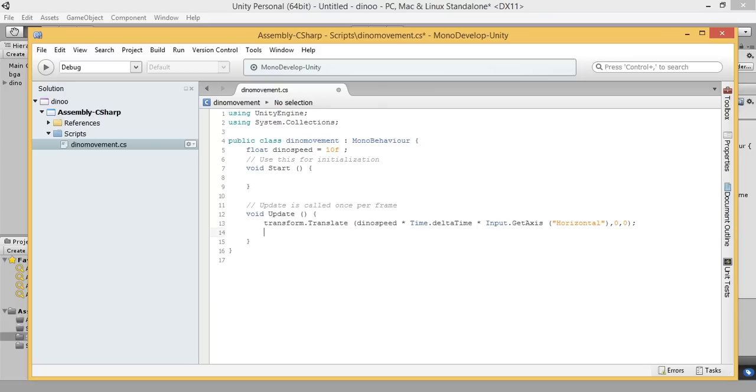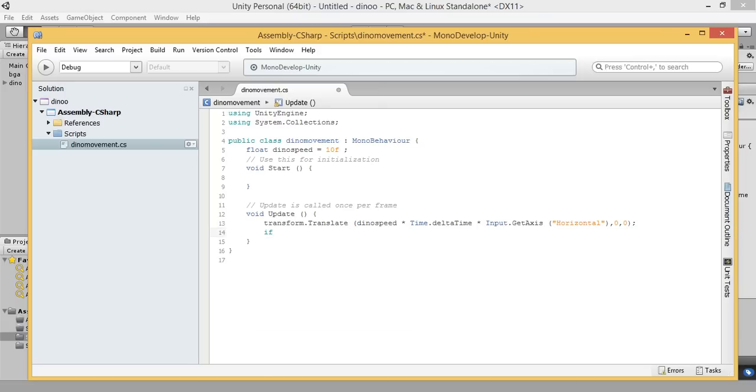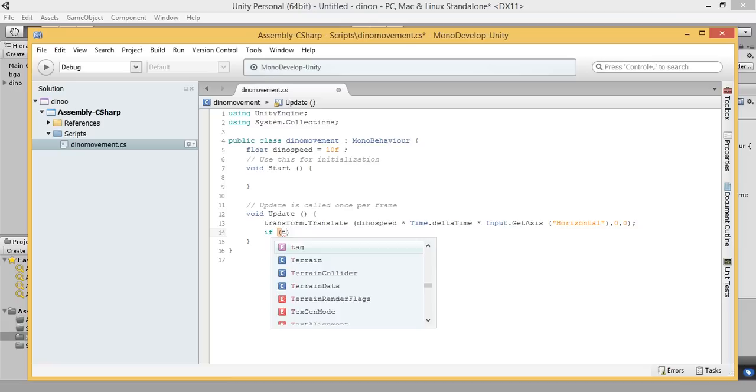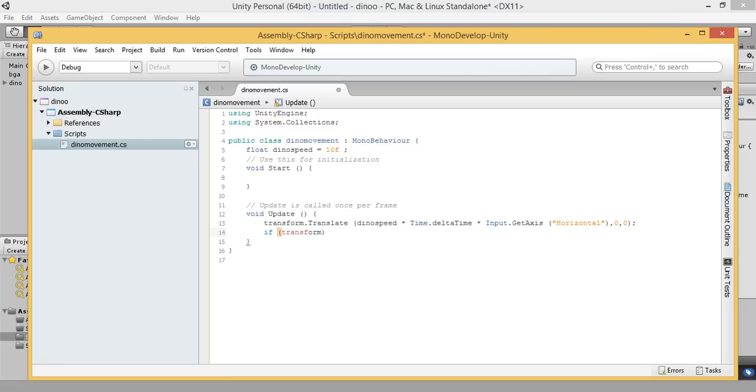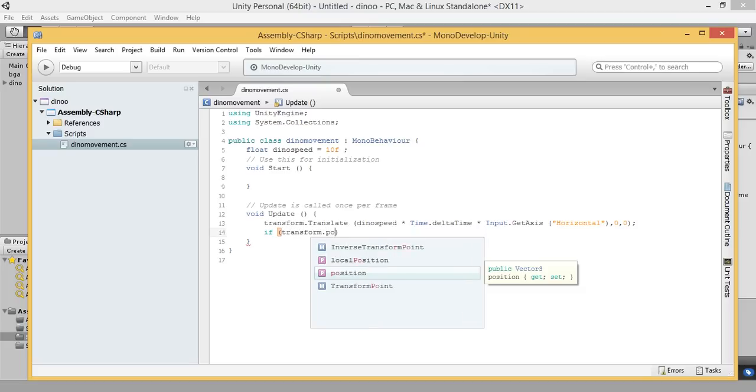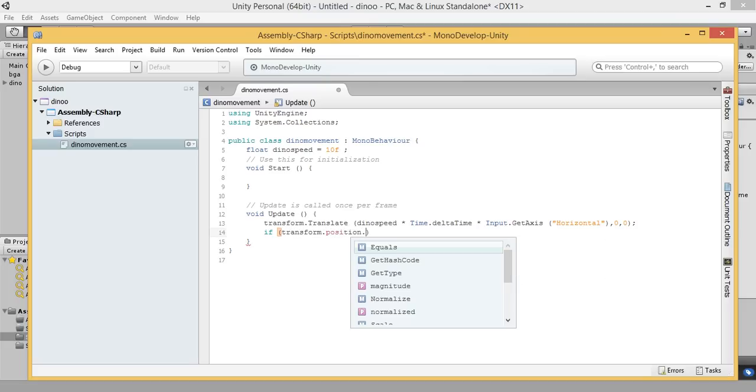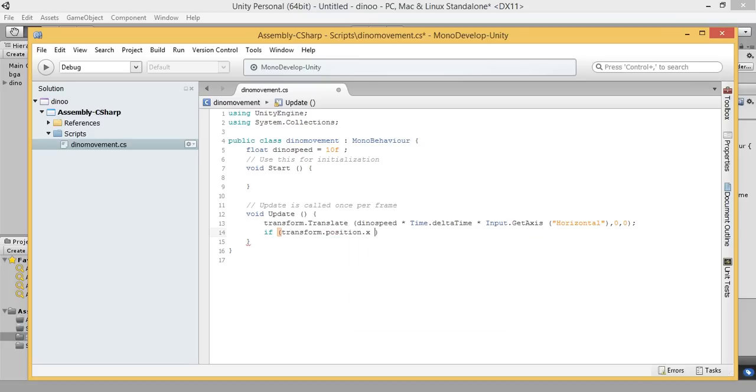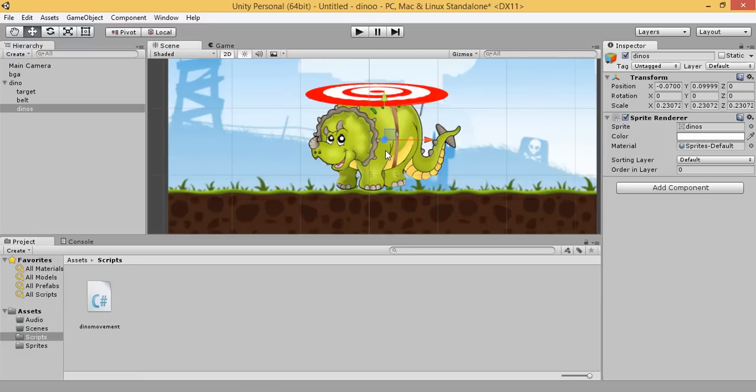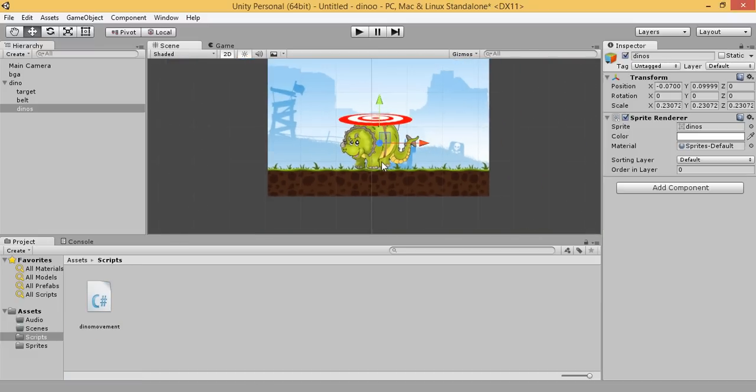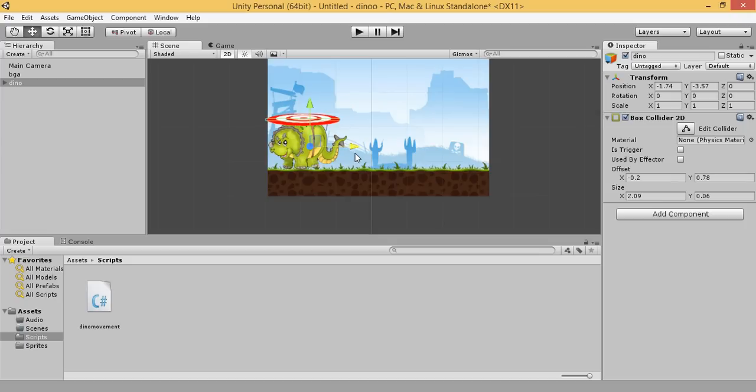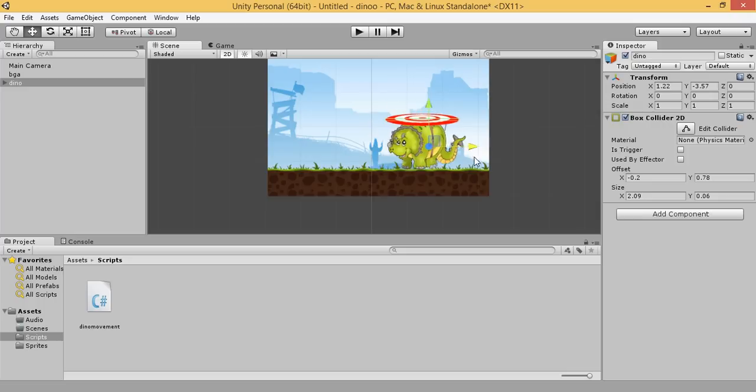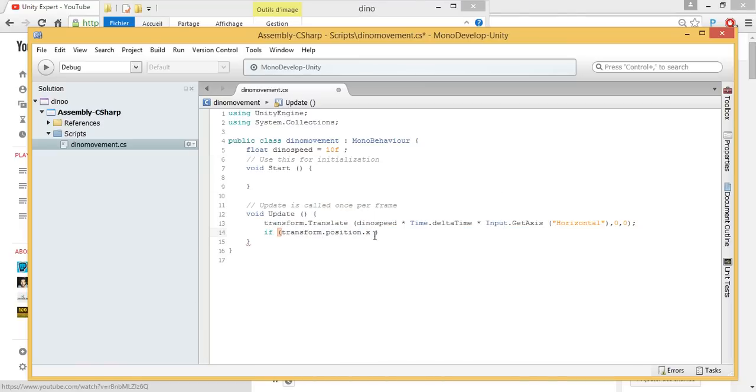Now we are going to use an if structure. If transform position X, now let's check our X position. Dino, our X. The minimum variable is 1.7 to 2.5.